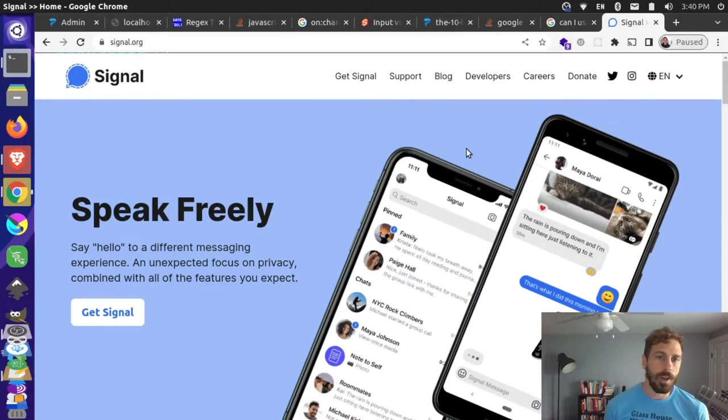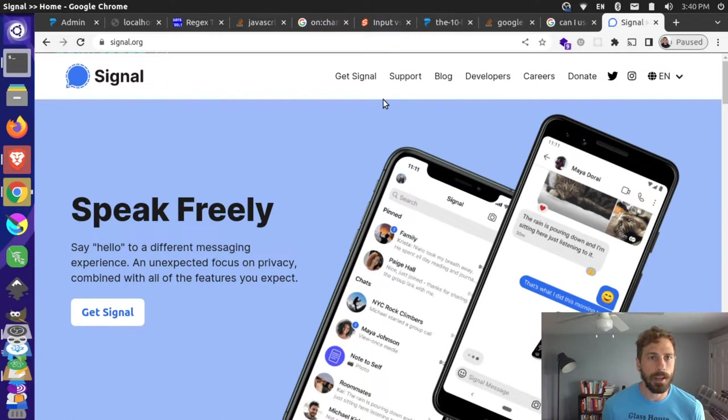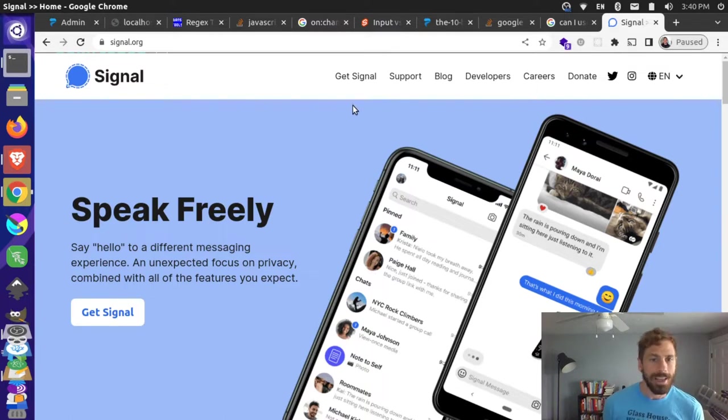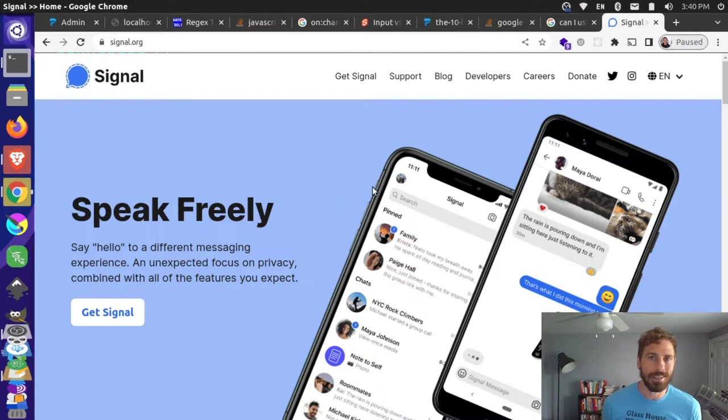Let's install Signal on our Linux computer. Signal is an open source messaging app that I often use on my Android telephone, and I want to install it on my Linux computer so I can chat more easily.